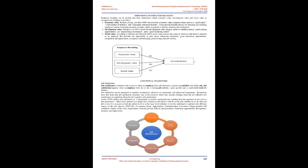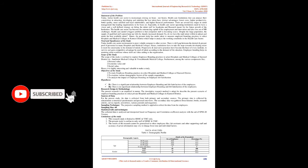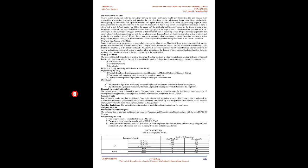Conceptual Framework. Job Satisfaction is defined as the extent to which an employee feels self-motivated, content, and satisfied with his or her job. Job satisfaction happens when an employee feels he or she is having job stability, career growth, and a comfortable work-life balance. Job satisfaction can be measured in cognitive, evaluative, affective or emotional, and behavioral components. Researchers have also noted that job satisfaction measures vary in the extent to which they measure feelings about the job, affective job satisfaction, or cognitions about the job, cognitive job satisfaction.